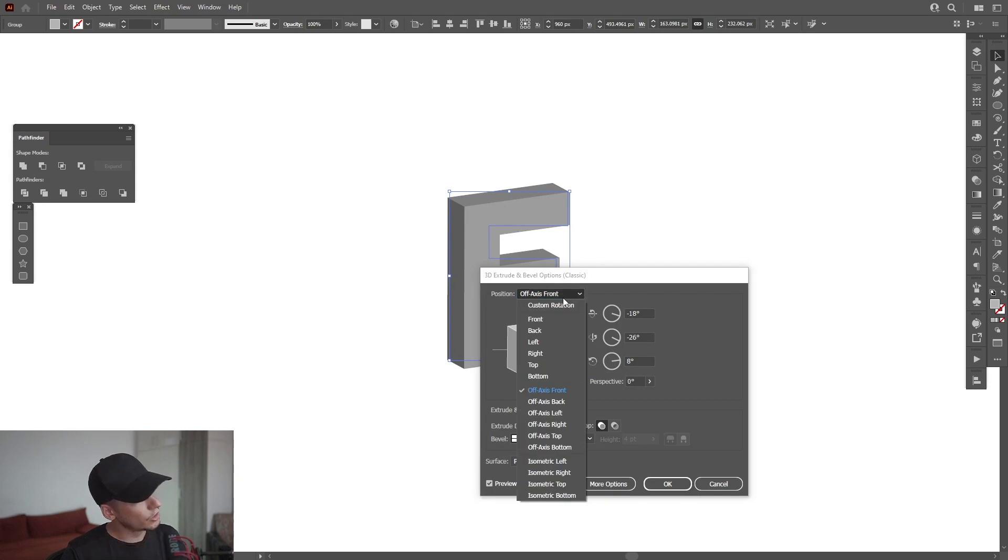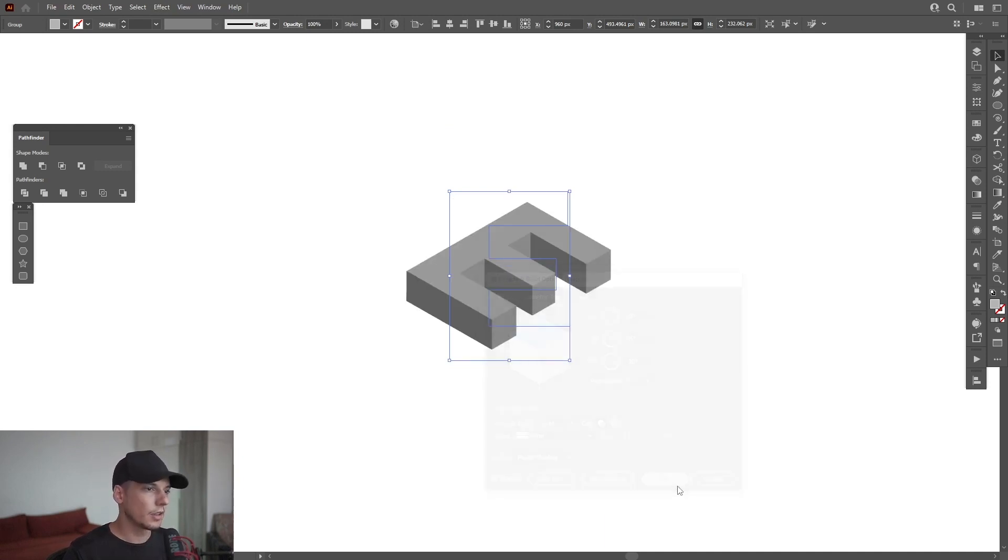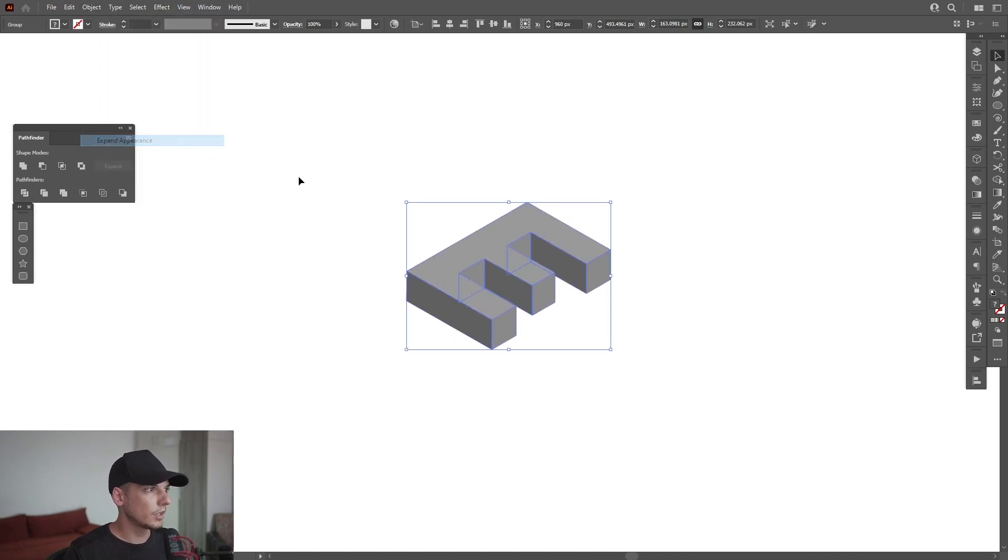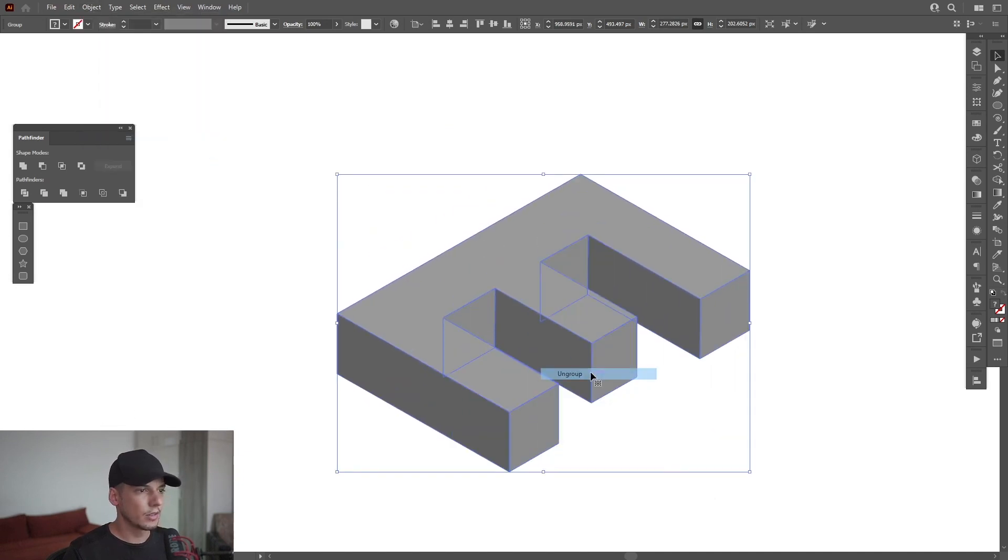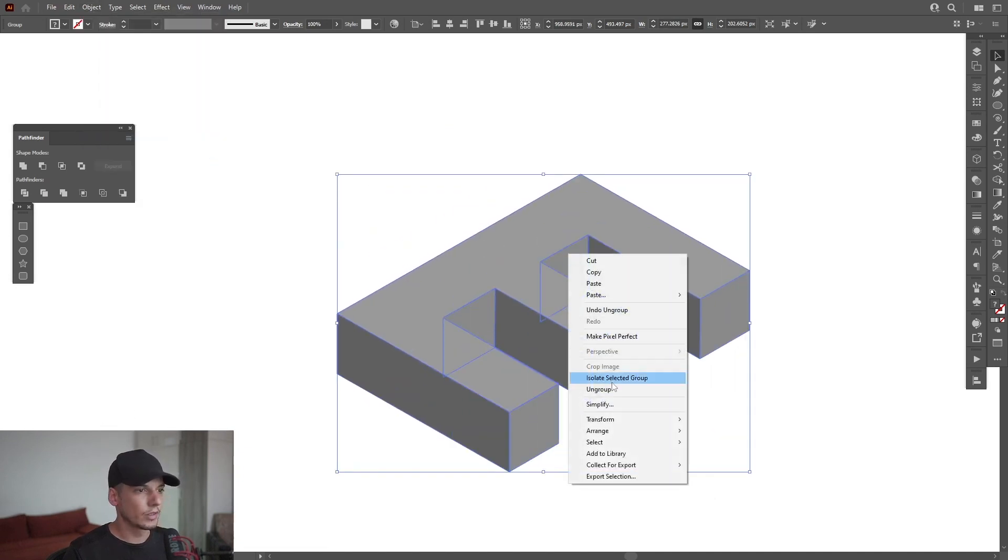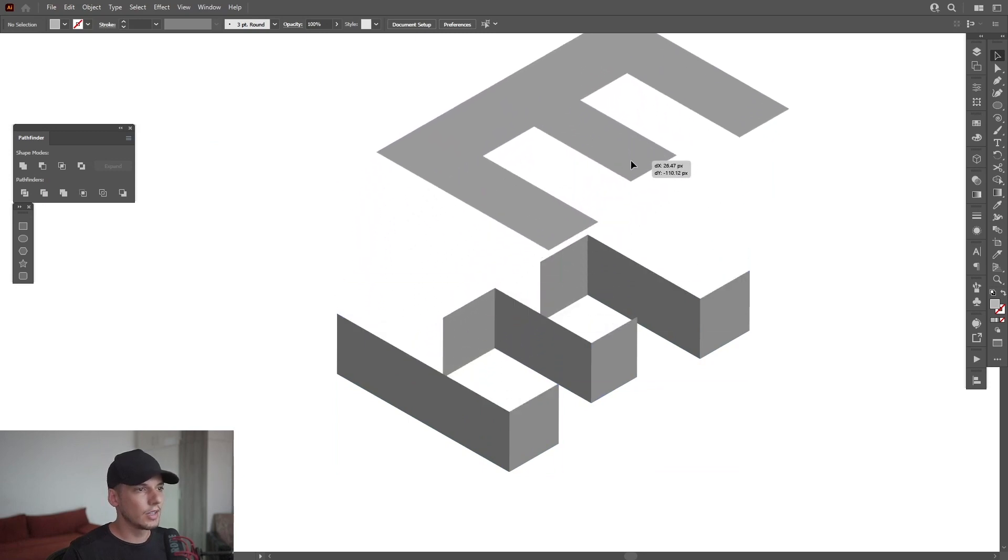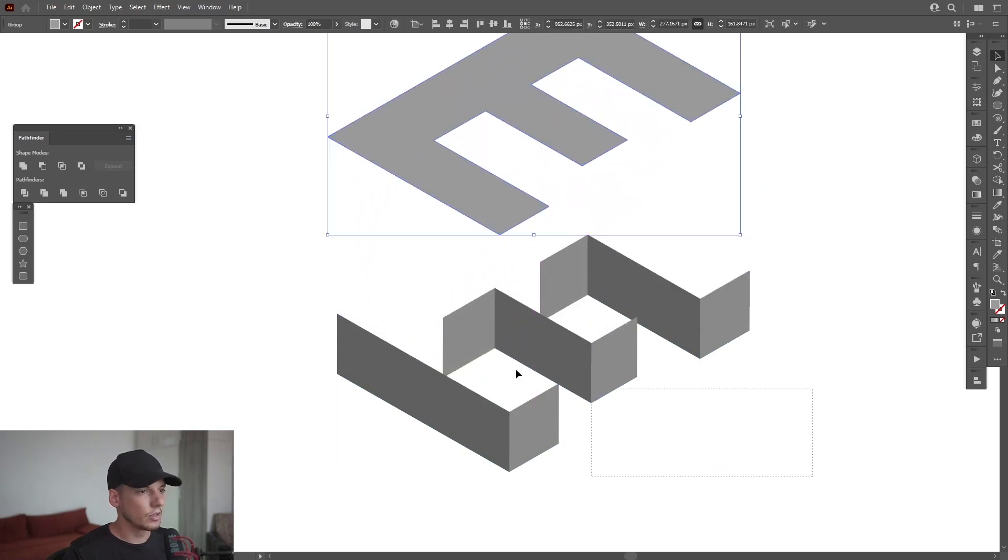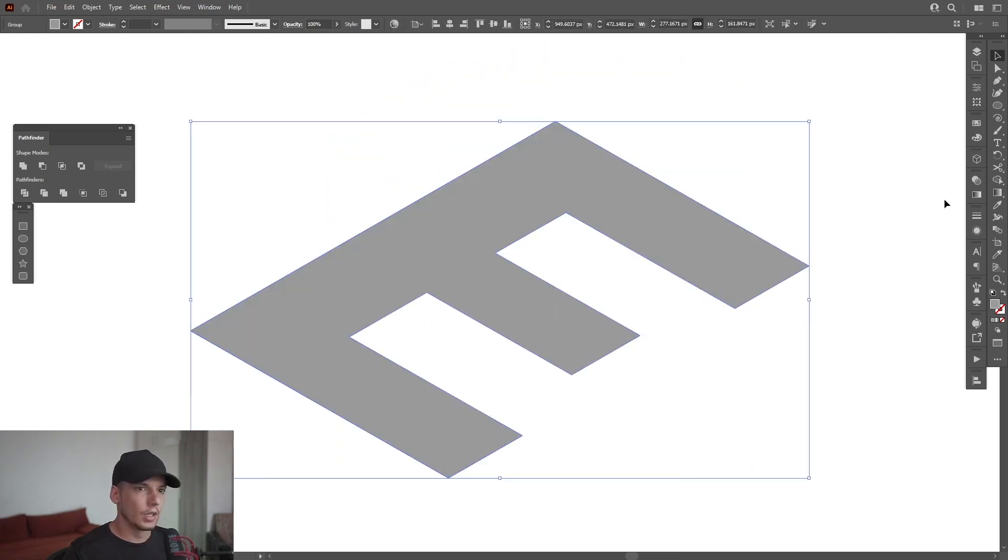Okay we're going to change it to Isometric Top. I'm going to click OK, go to Object, Expand, right click Ungroup, right click Ungroup again. And now as you can see I can remove the top letter E which is in perspective. I'm going to remove unnecessary parts.